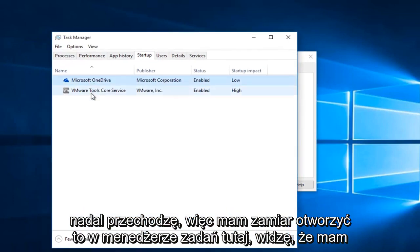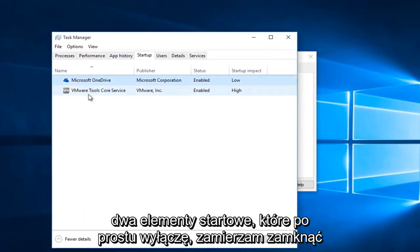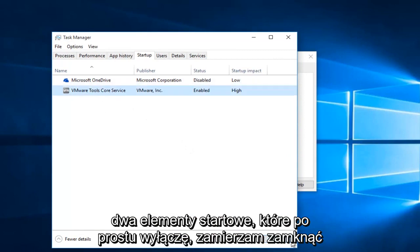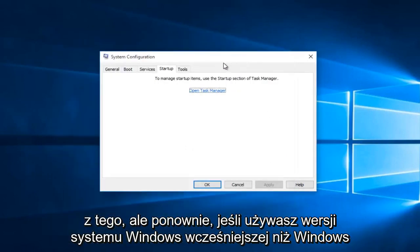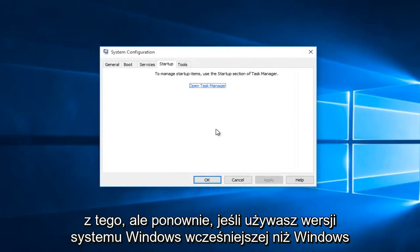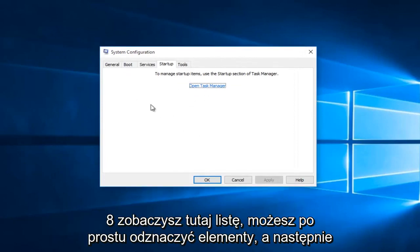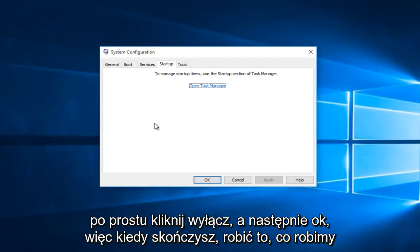I see I have two startup items. I'm going to just disable both of them. I'm going to close out of this. But again, if you're using a version of Windows earlier than Windows 8, you're going to see the list here. Then you can just uncheck the items and then just click on disable and then OK.